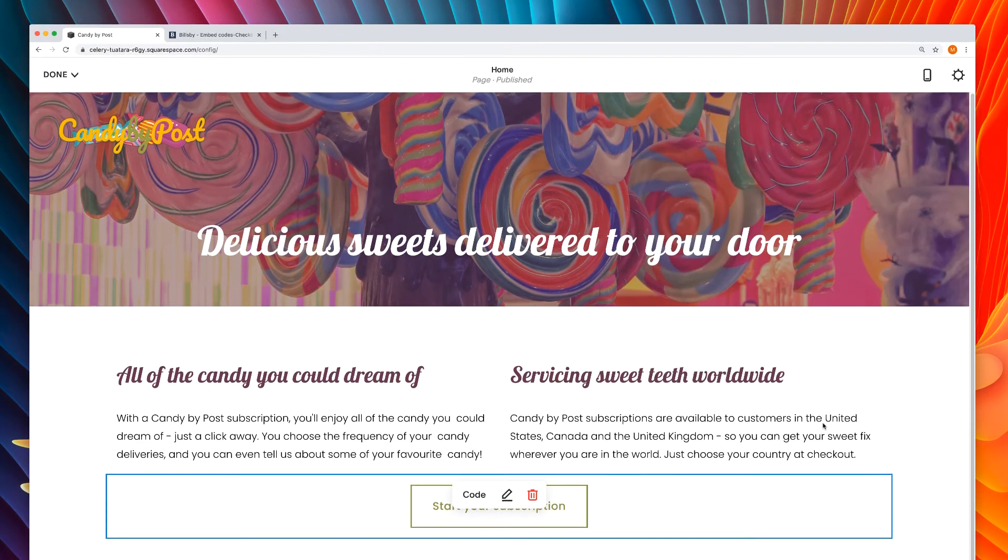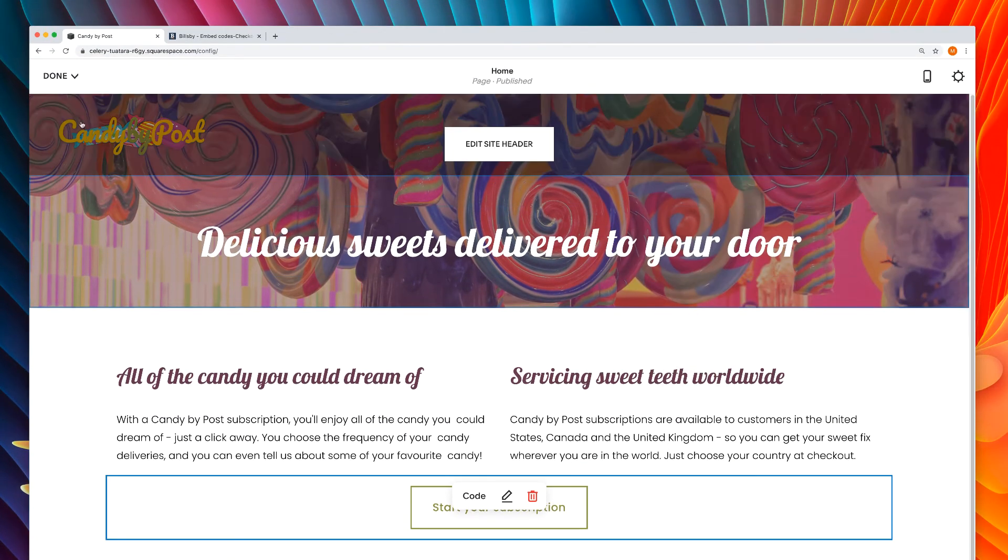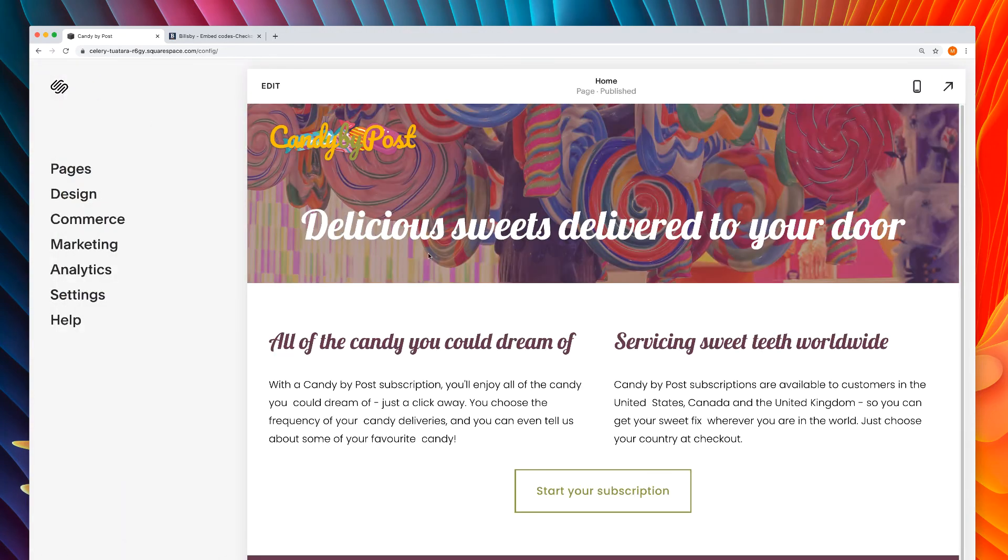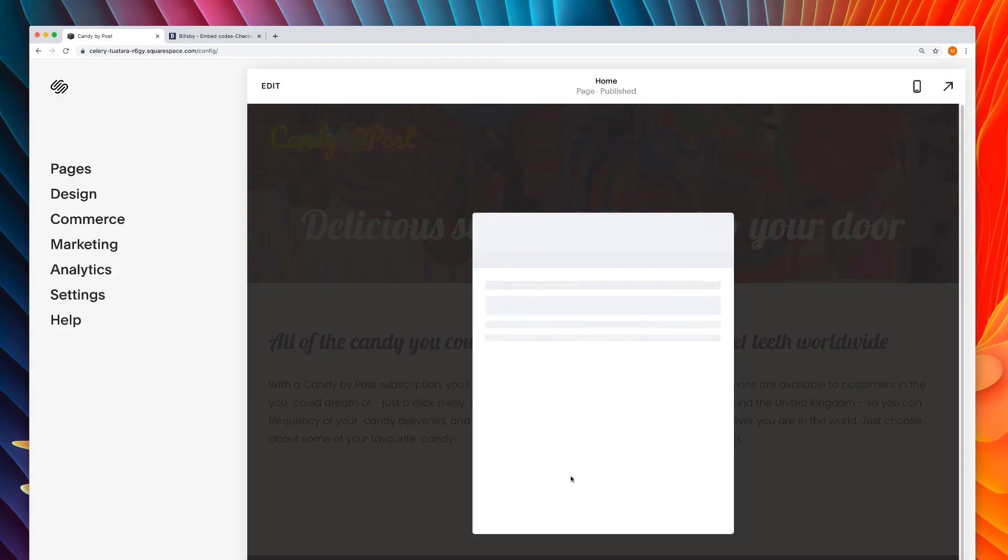Again, save the button and when you try it, you'll see the customer is now directed straight to the plan.